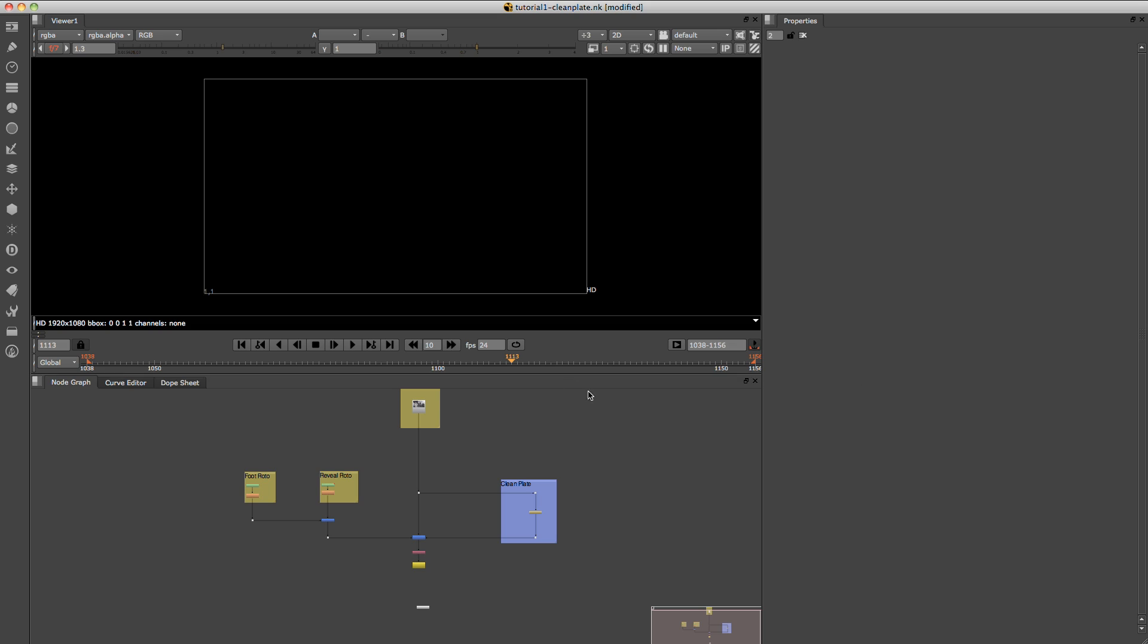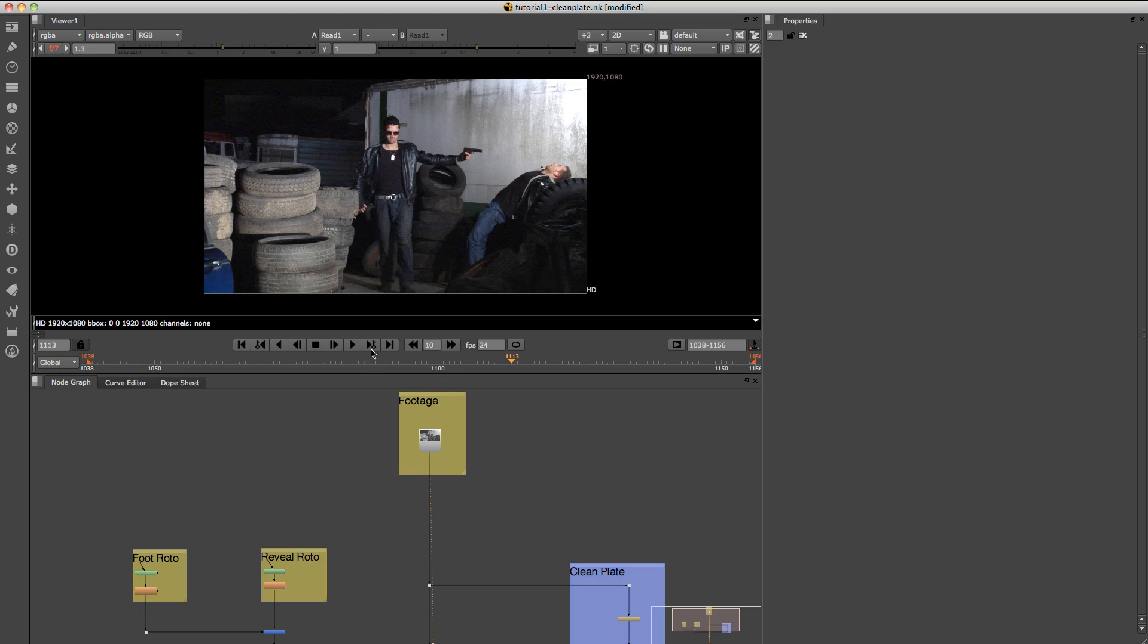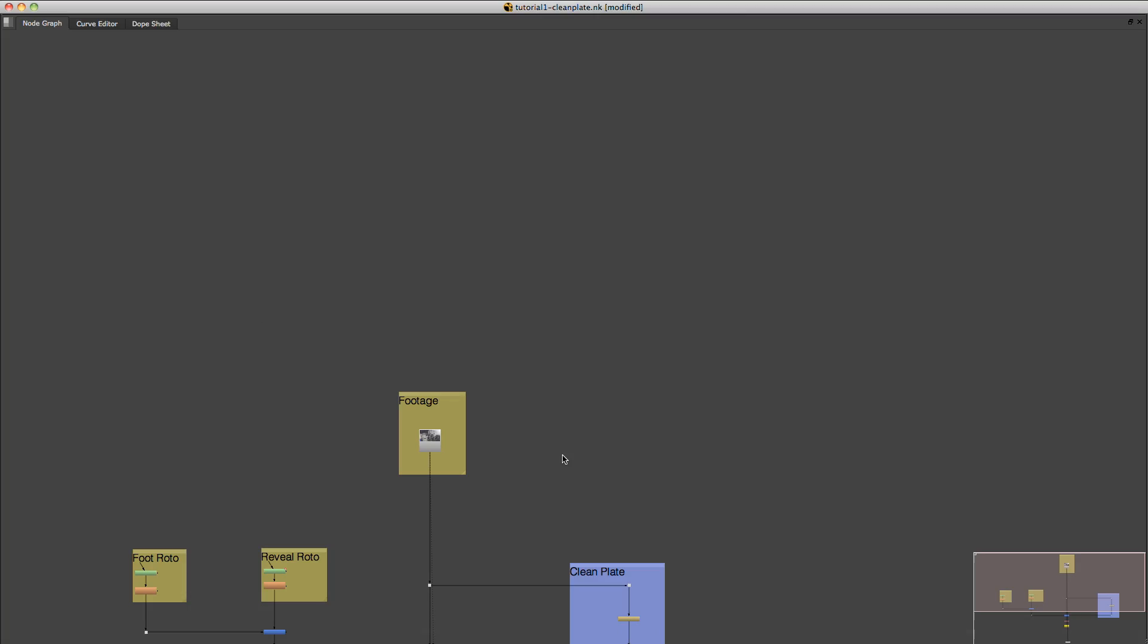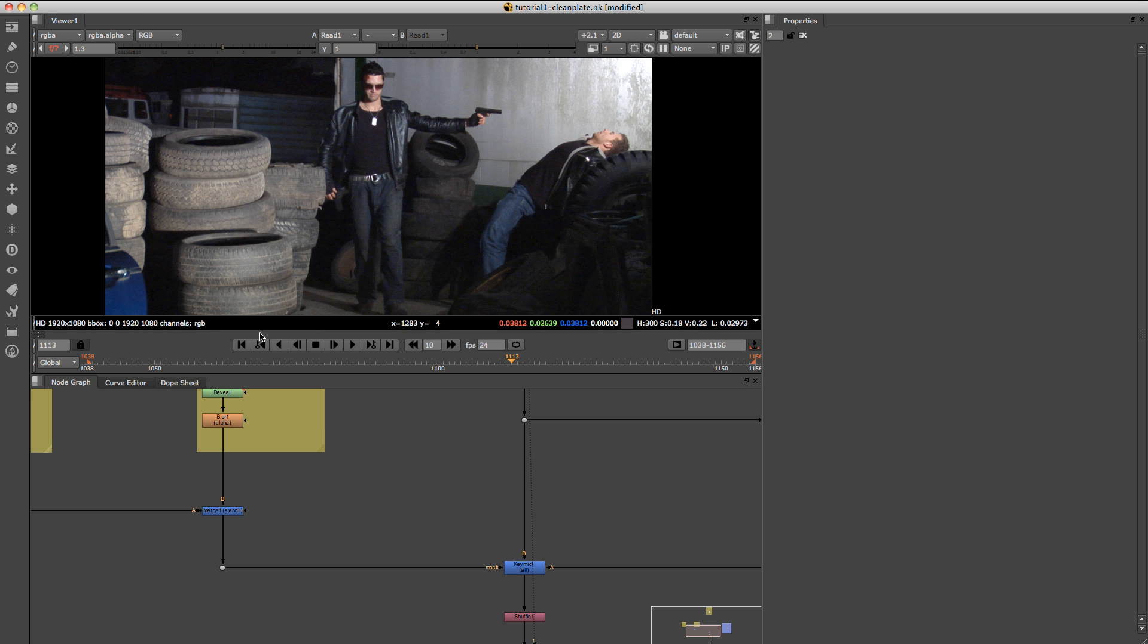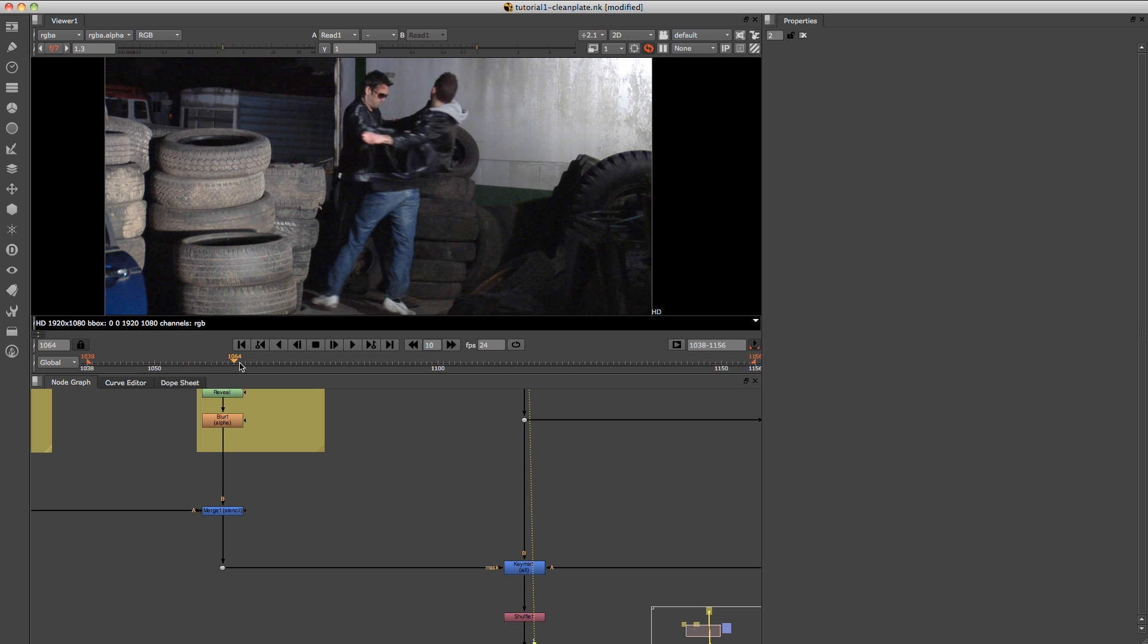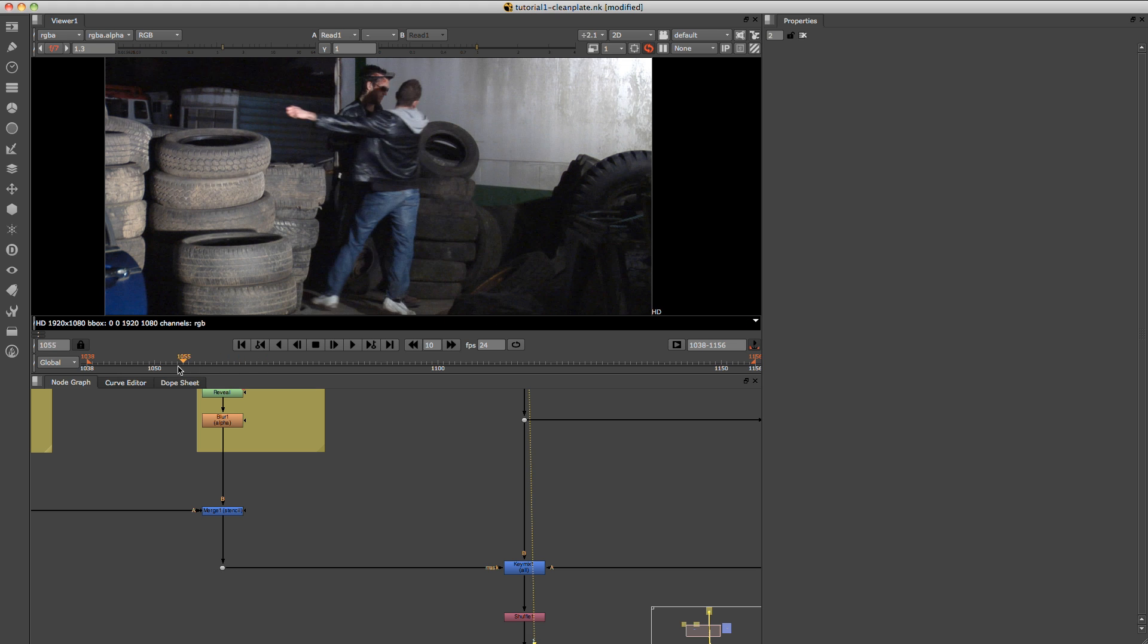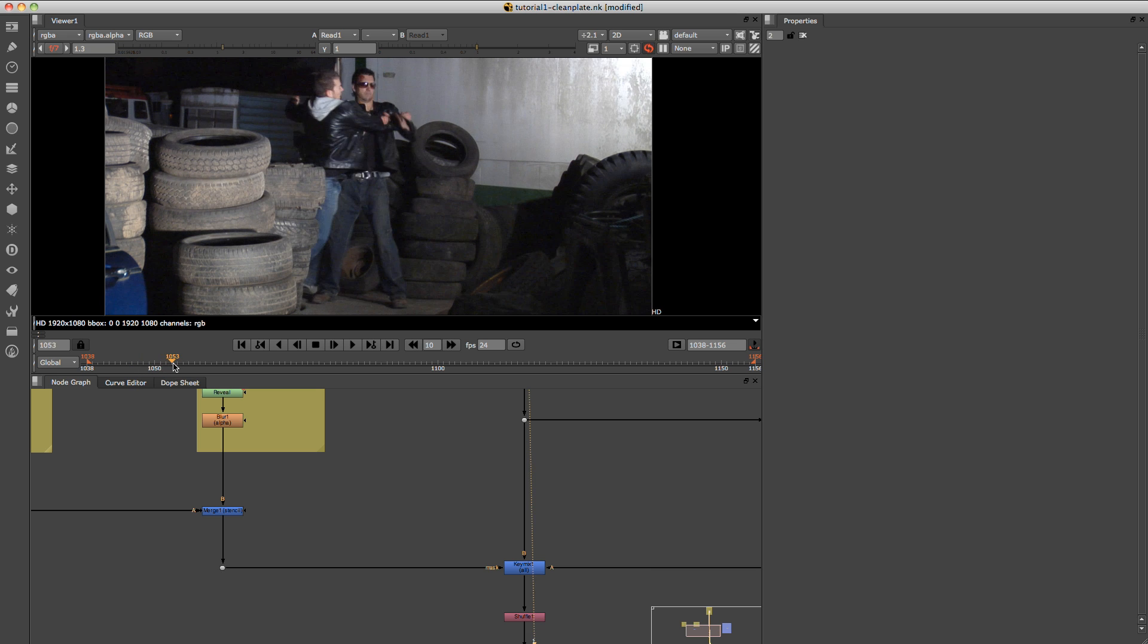So what we're going to do now is just jump into Nuke and I'm just going to show you what we will be creating today. And essentially what we're going to be doing is just taking the footage, finding a portion like this. As you can see here, the area that we need for the clean plate is just in this region here.